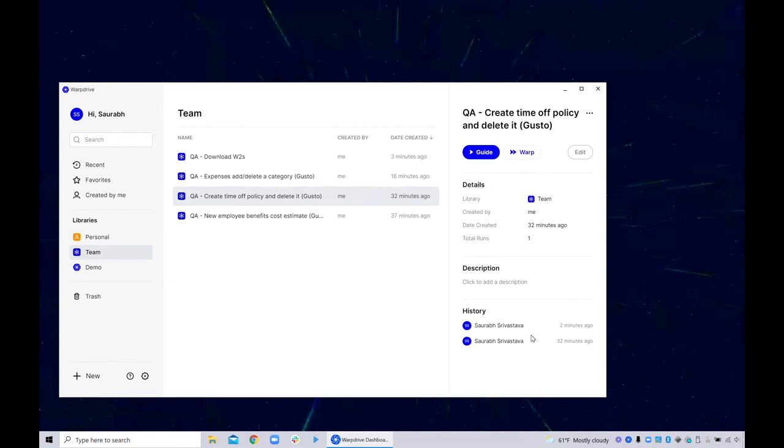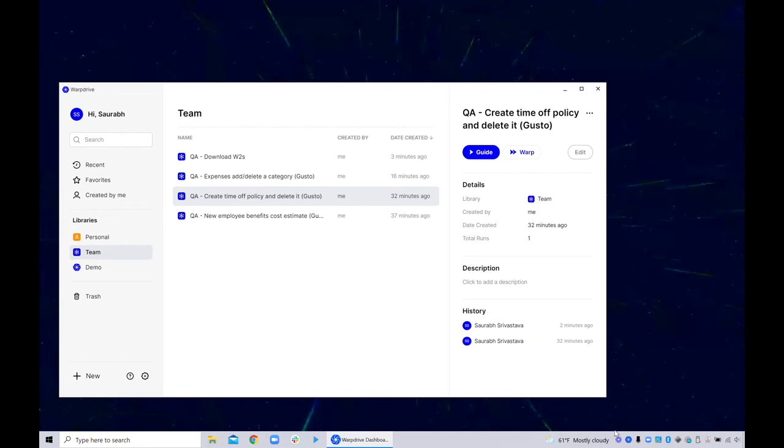So that is a whirlwind tour of how Warp Drive can help you turn manual QA tests into automated regression suites within minutes. Hope you found this useful and hope to see your QA team on Warp Drive soon.